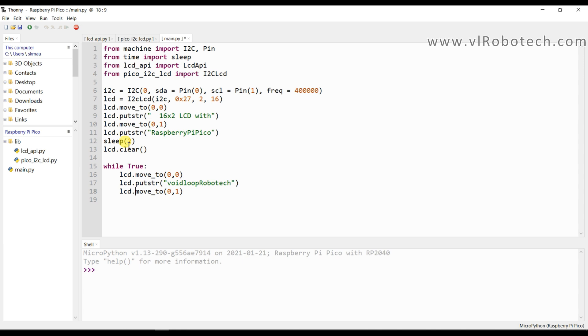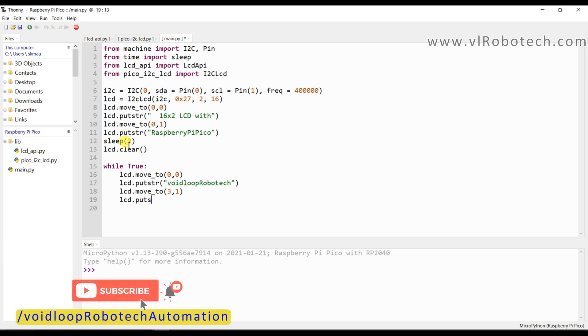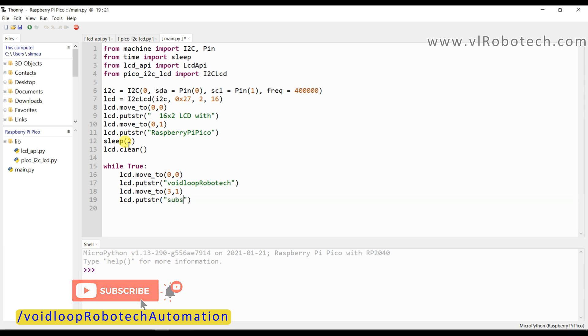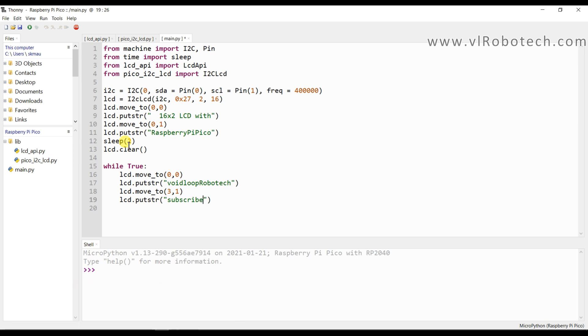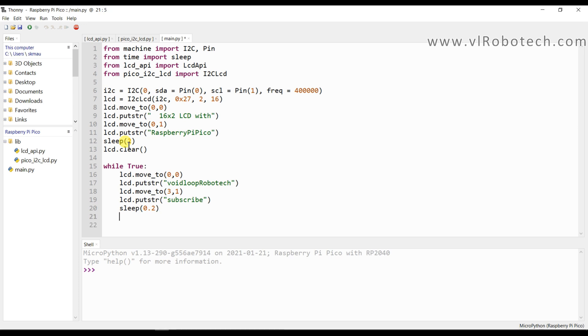lcd.move_to, that is first column and second row. I will take some space. Now I will print lcd.putstring, I will print subscribe. Now it will be blink, subscribe message will be blink. So I will take delay, sleep 0.2 second.